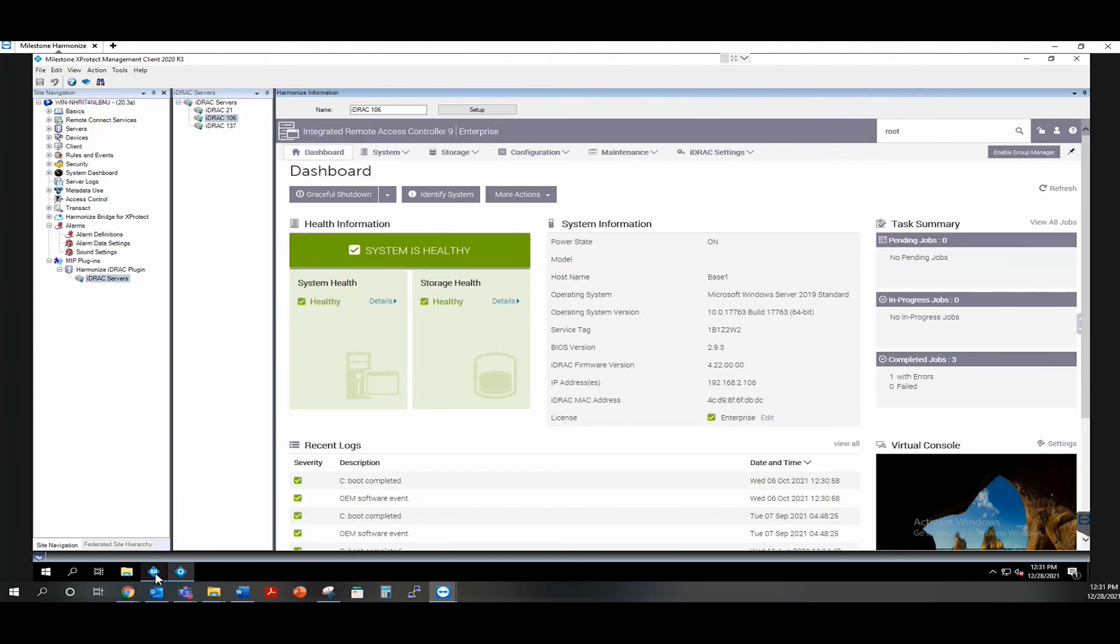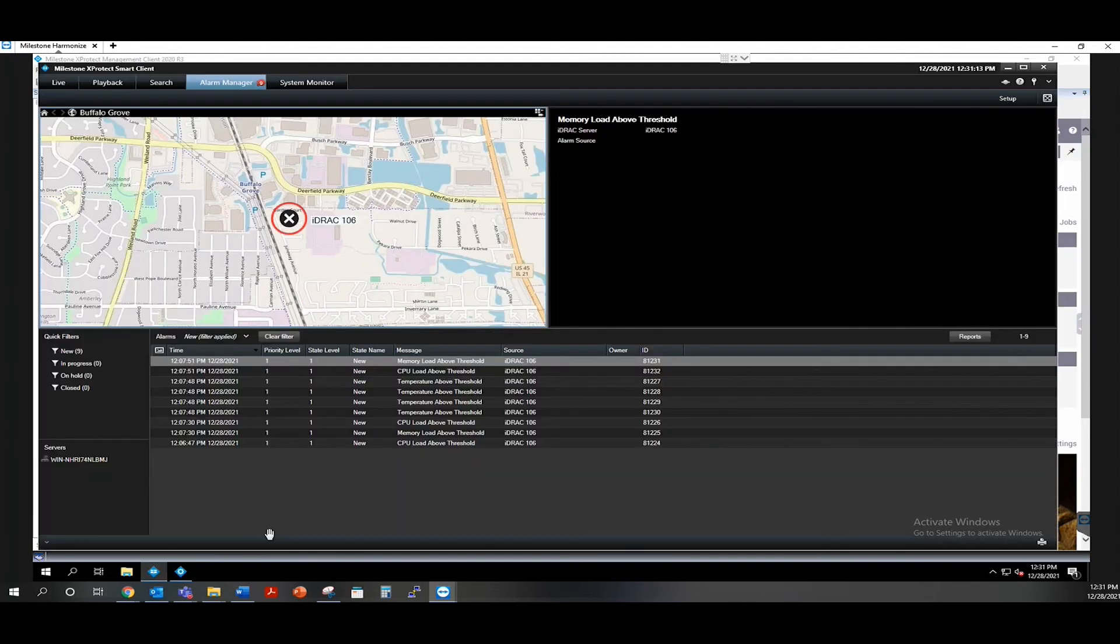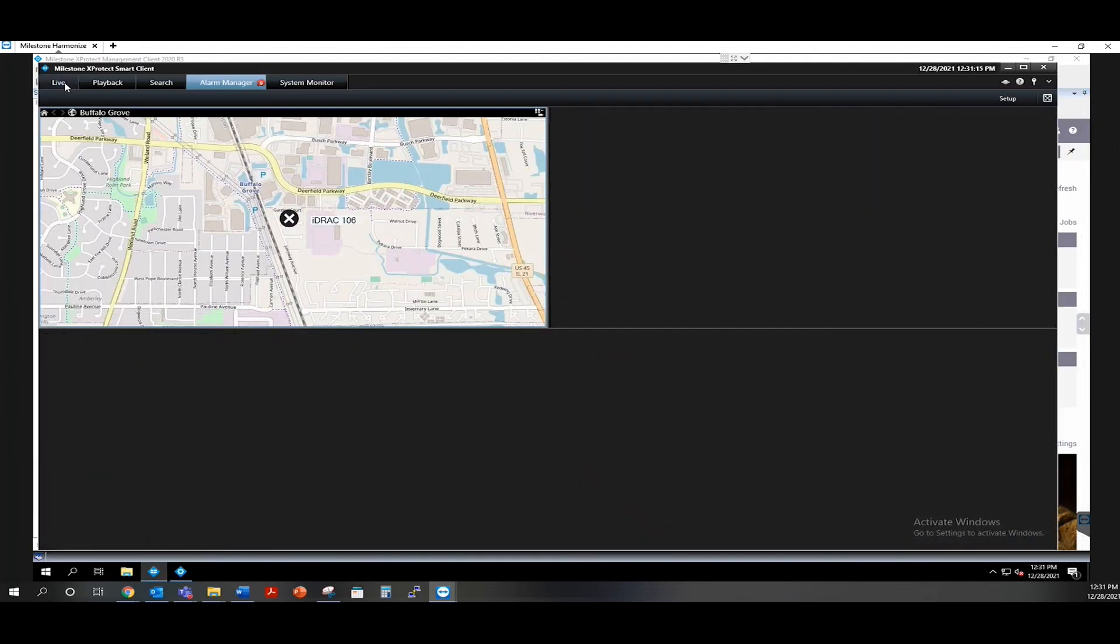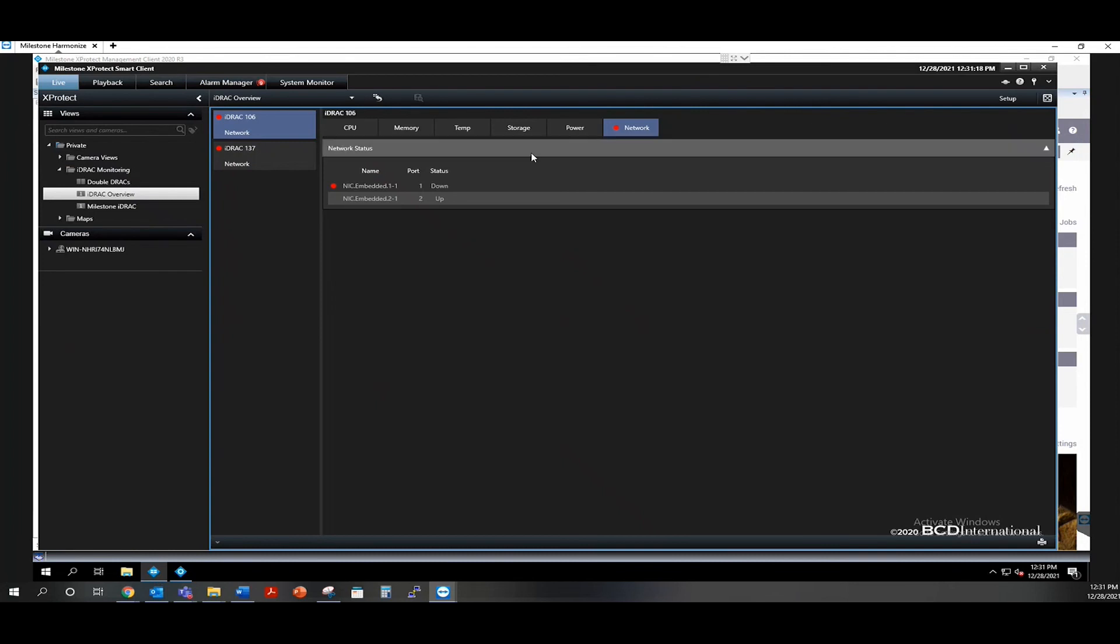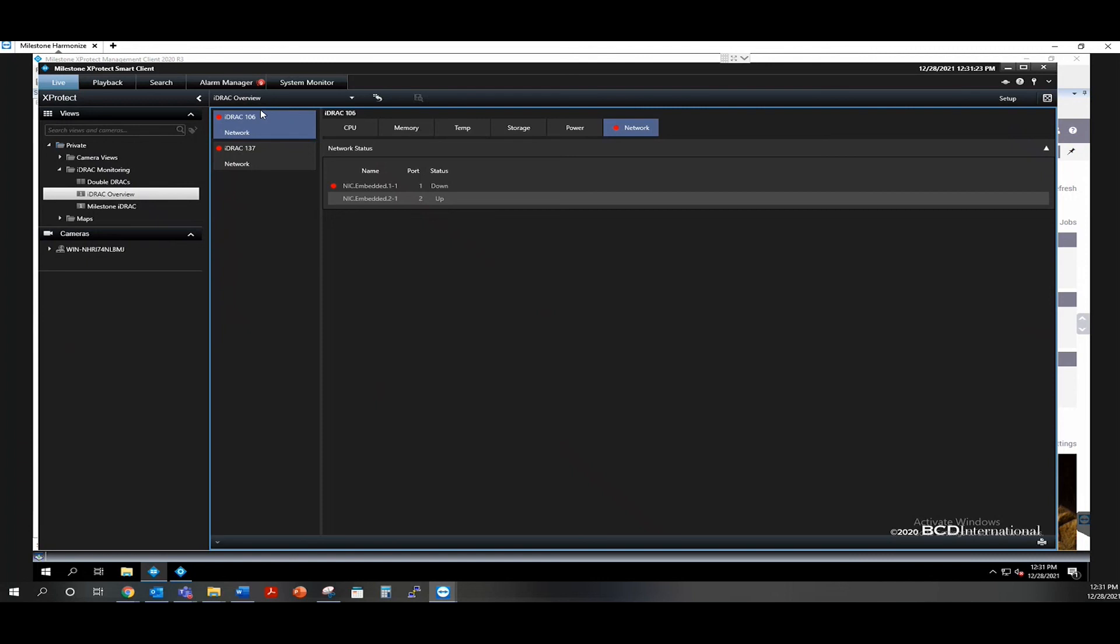Going over to the smart client, when we look at the live tab, we can look at our custom views and look at the iDRAC overview tree, which with all of your iDRAC entities created, they will all appear in this tree.